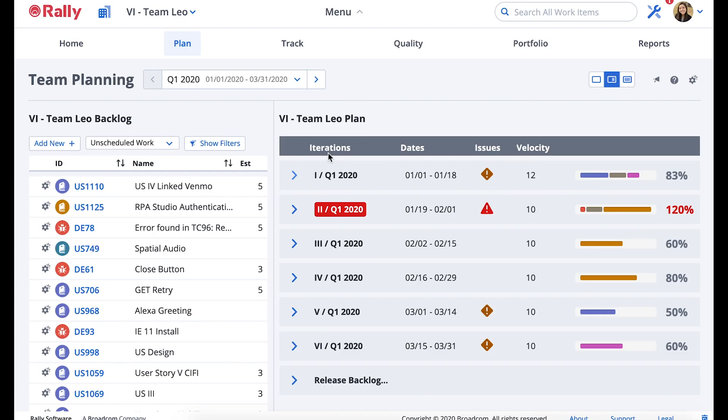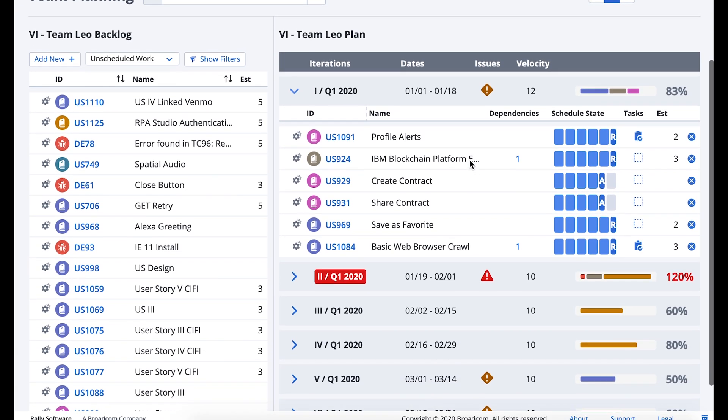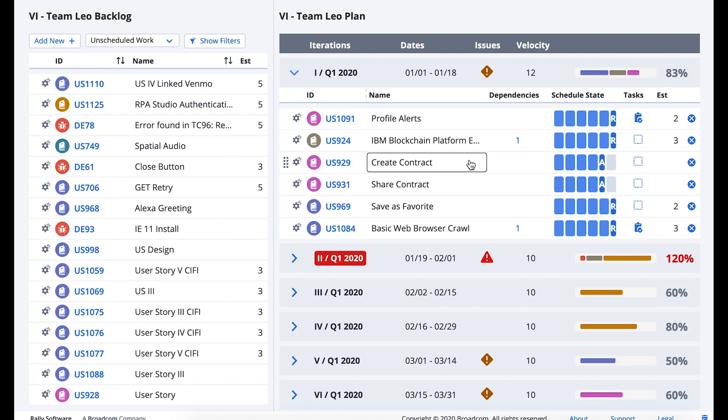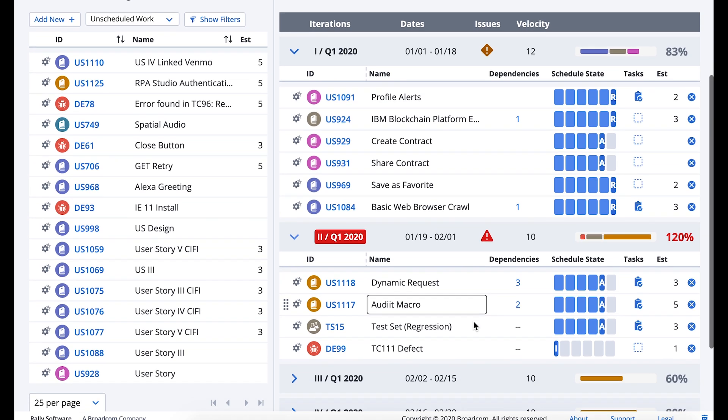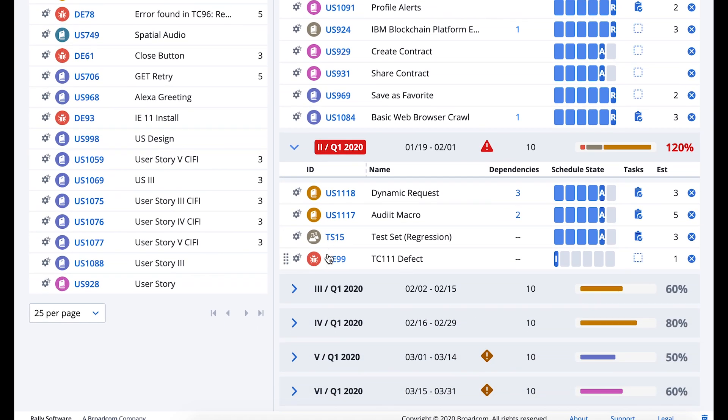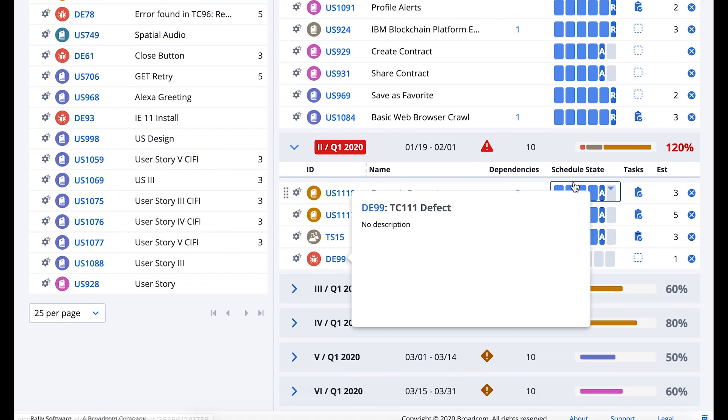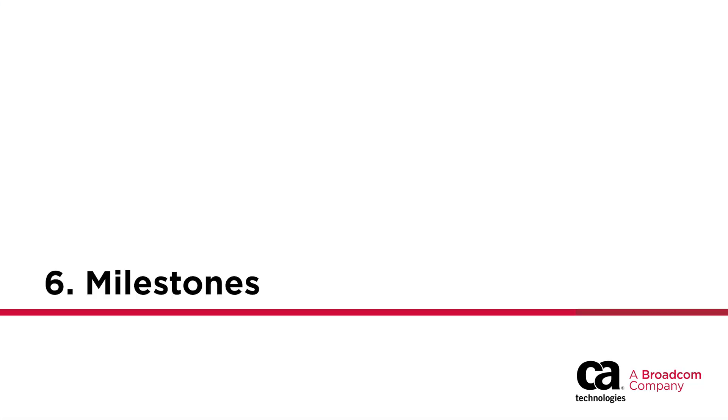Use the team planning page to schedule work and iterations so that teams can be confident in their ability to execute on a given plan. Team planning allows you to easily view the velocity of a team and the work planned in an iteration so that they don't plan beyond their capacity.